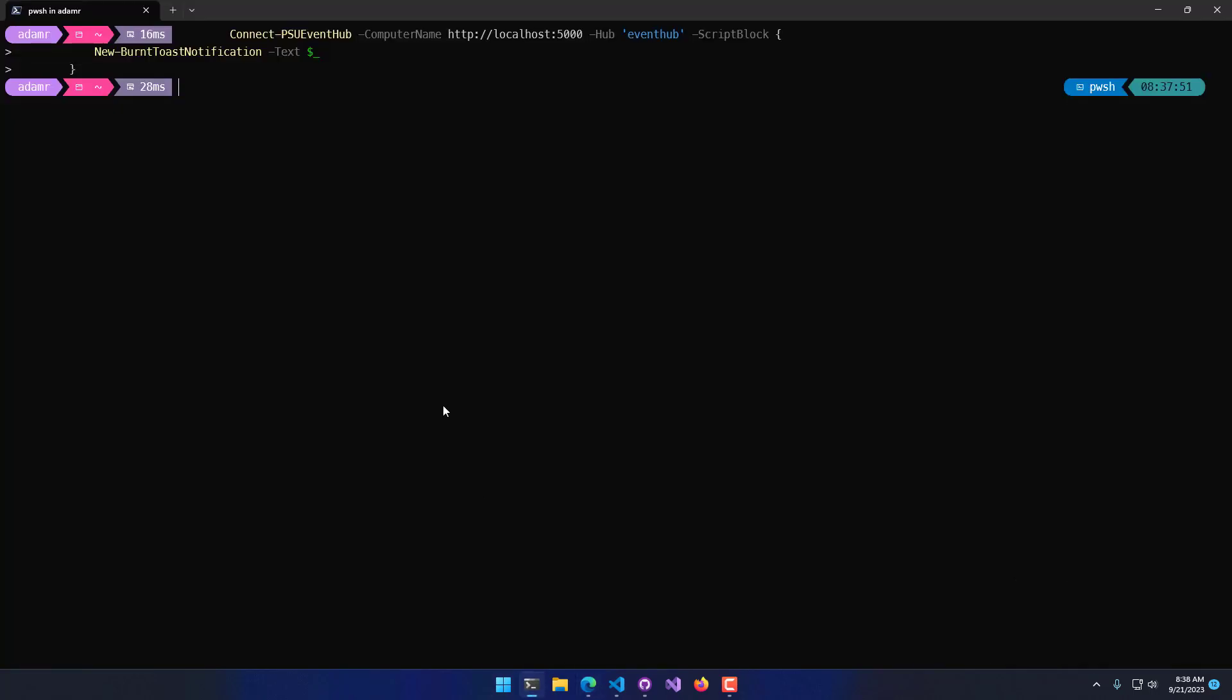As you can imagine, this could be running on a remote server, or you could have a bunch of clients connected to this hub and then broadcast that out to all the clients.